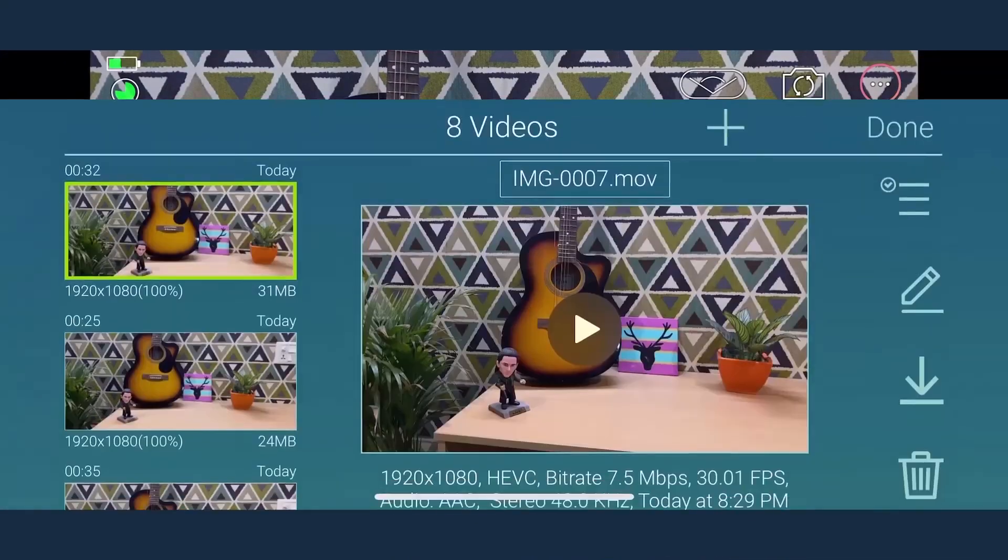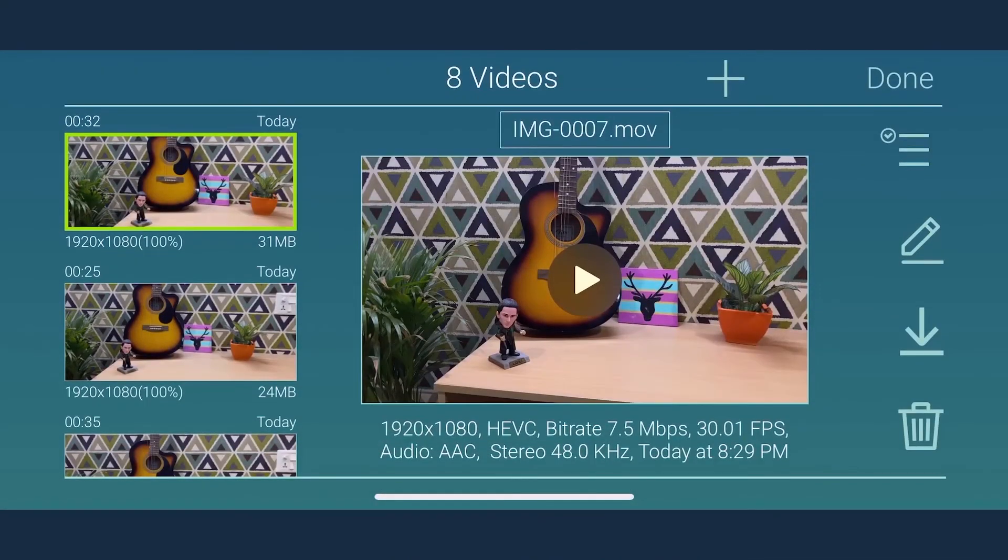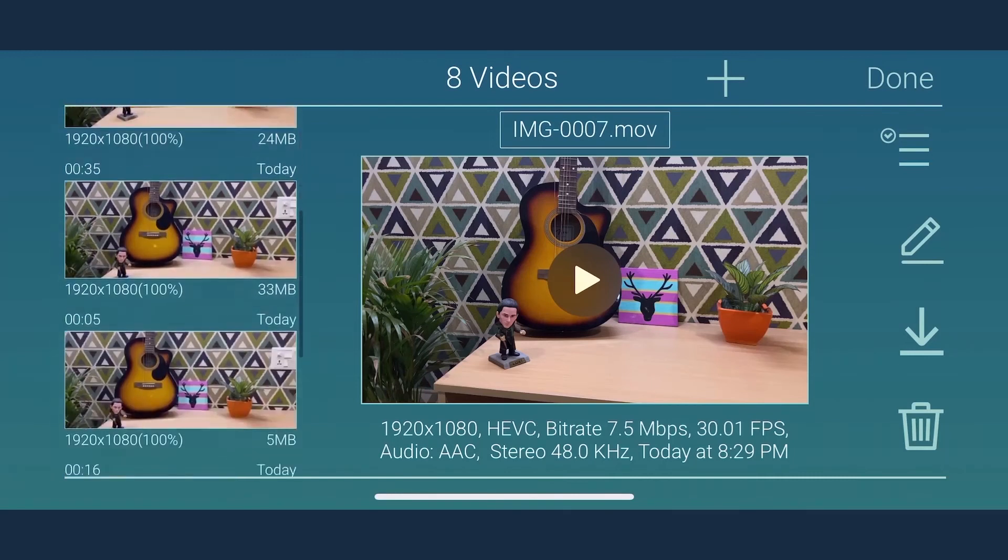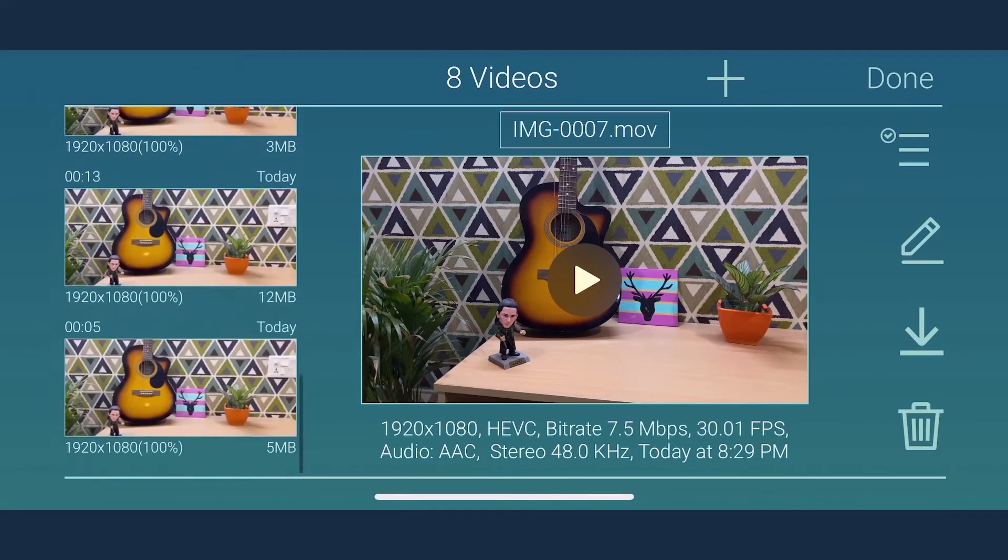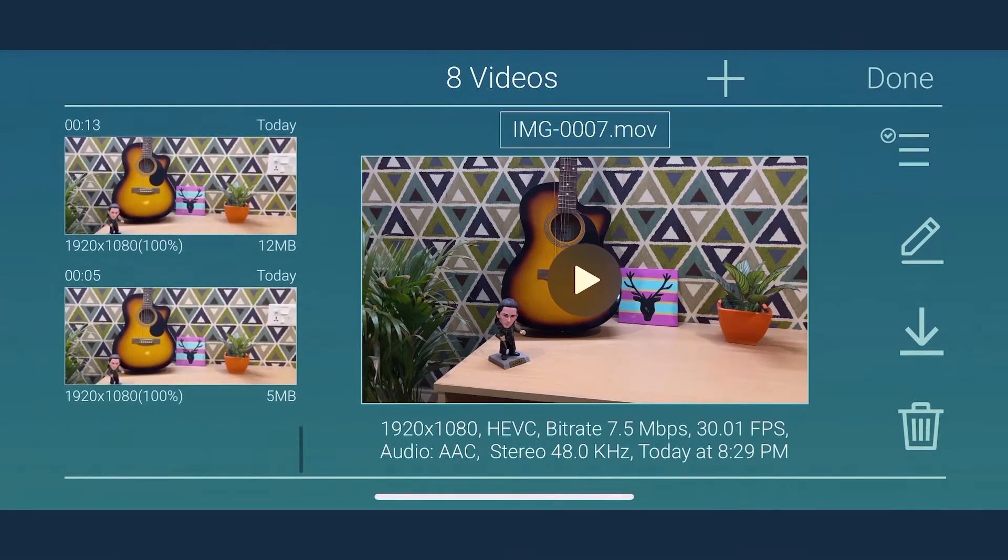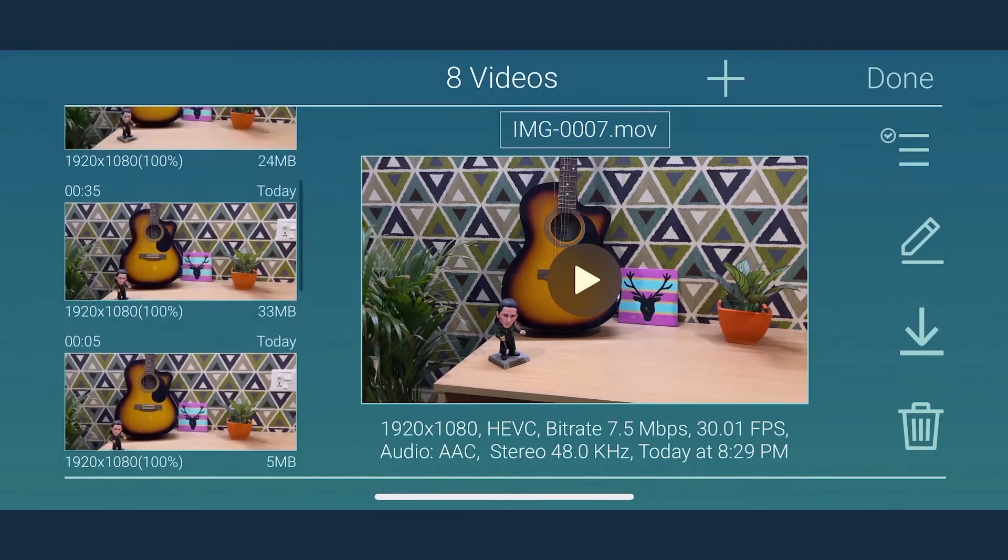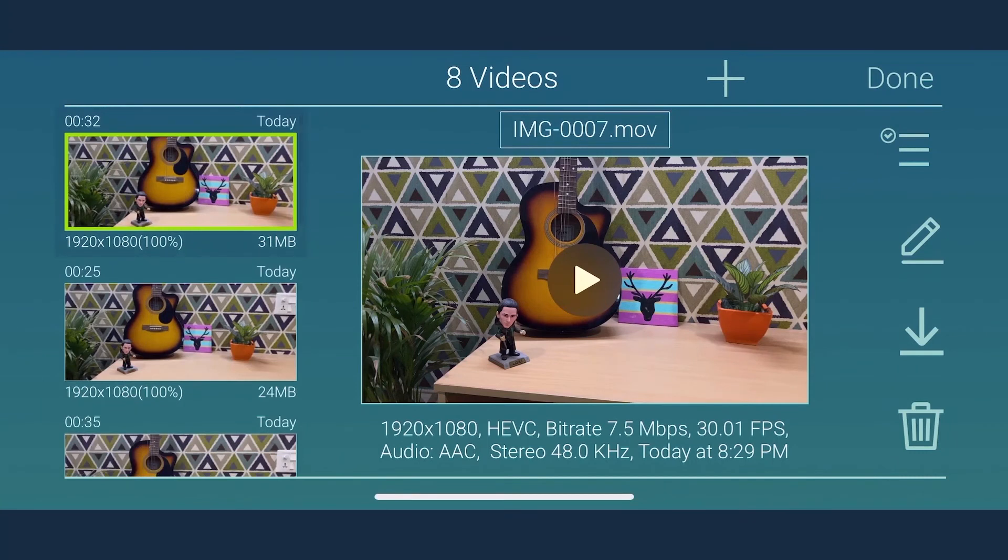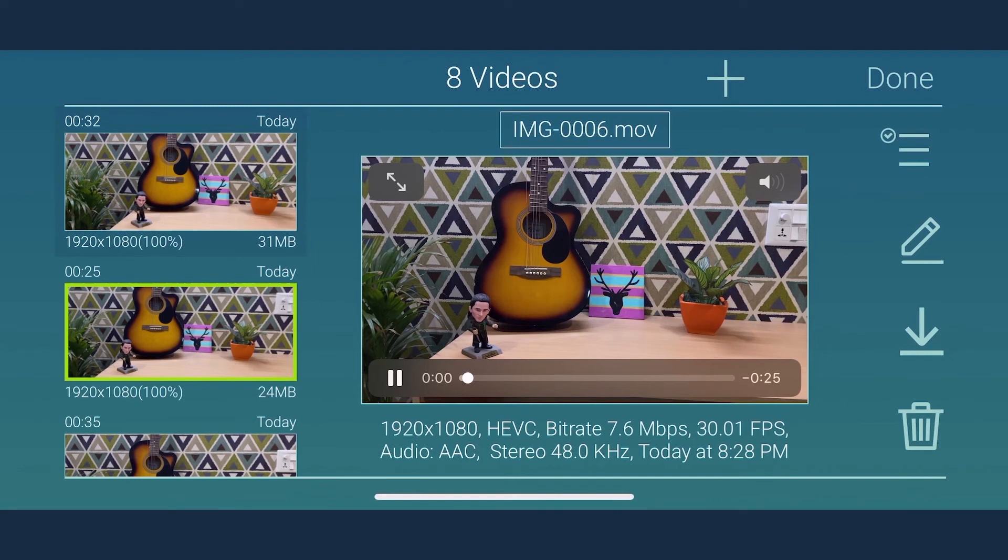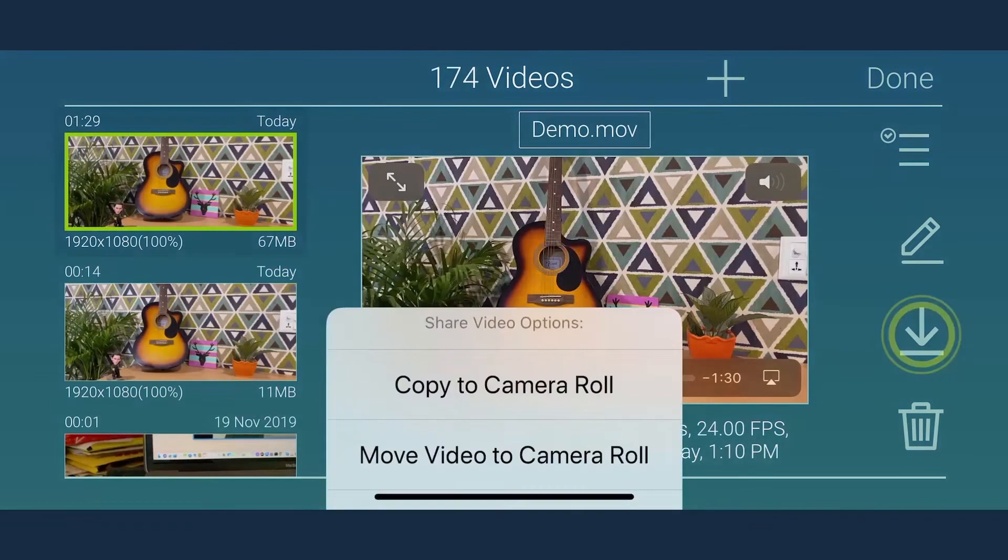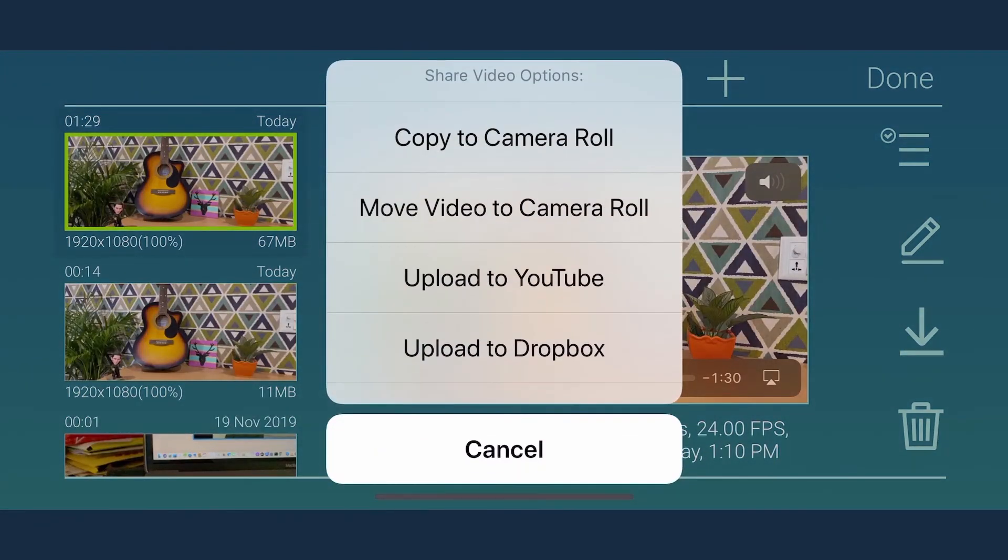To check out the recordings, you can go to the library. All your video clips are located on the left side of the library. You can easily scroll up and down to look at the clips. To view a clip, simply tap on the video clip and it will open on the right side with all of its important setting details mentioned at the bottom of the clip.